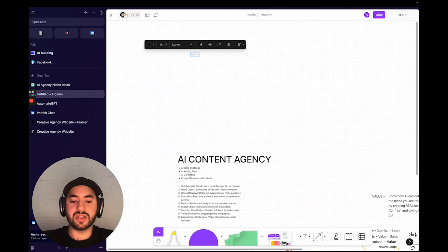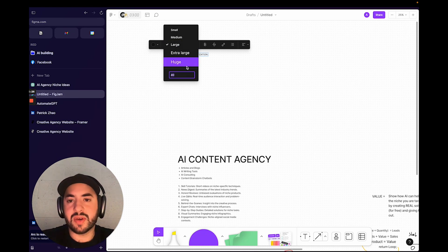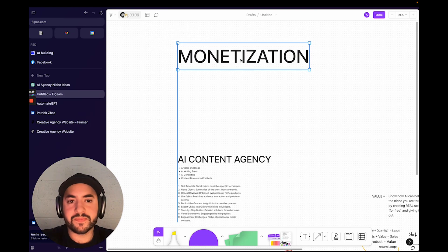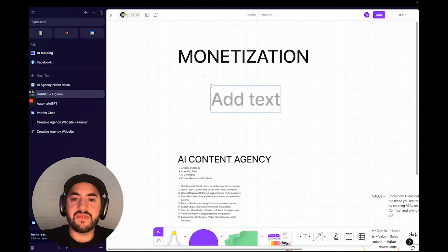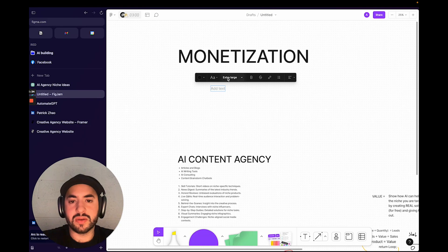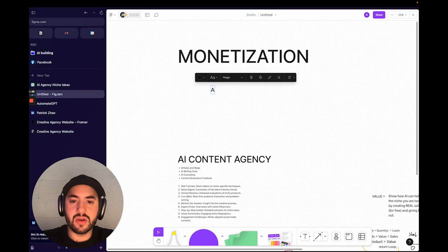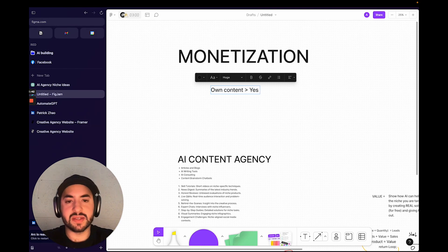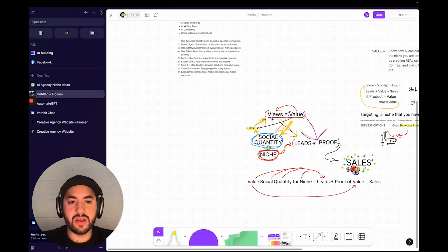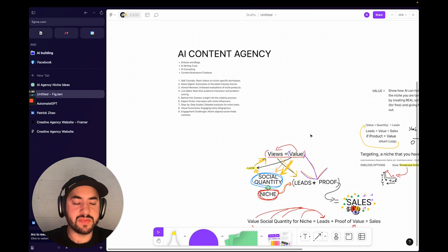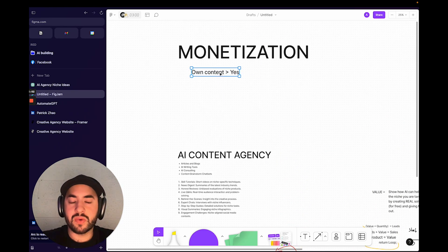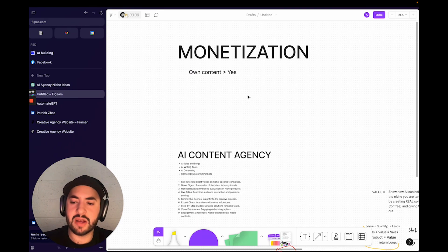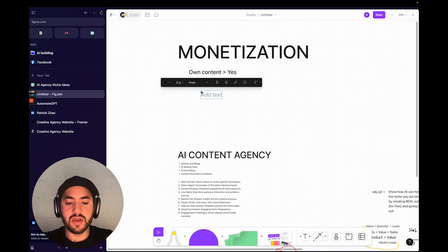So monetization—what is the moneymaker here? What I'm trying to figure out is what are we going to charge people for this? Are we going to make our own content? Yes. Based on our strategy here, we're going to make valuable content and do it in quantity. Hopefully we get lucky, we get views and we get some leads. So we're doing our own content, but our whole agency is generating content. So we want people to hire us to generate AI content for them—that's basically the niche we're hunting.